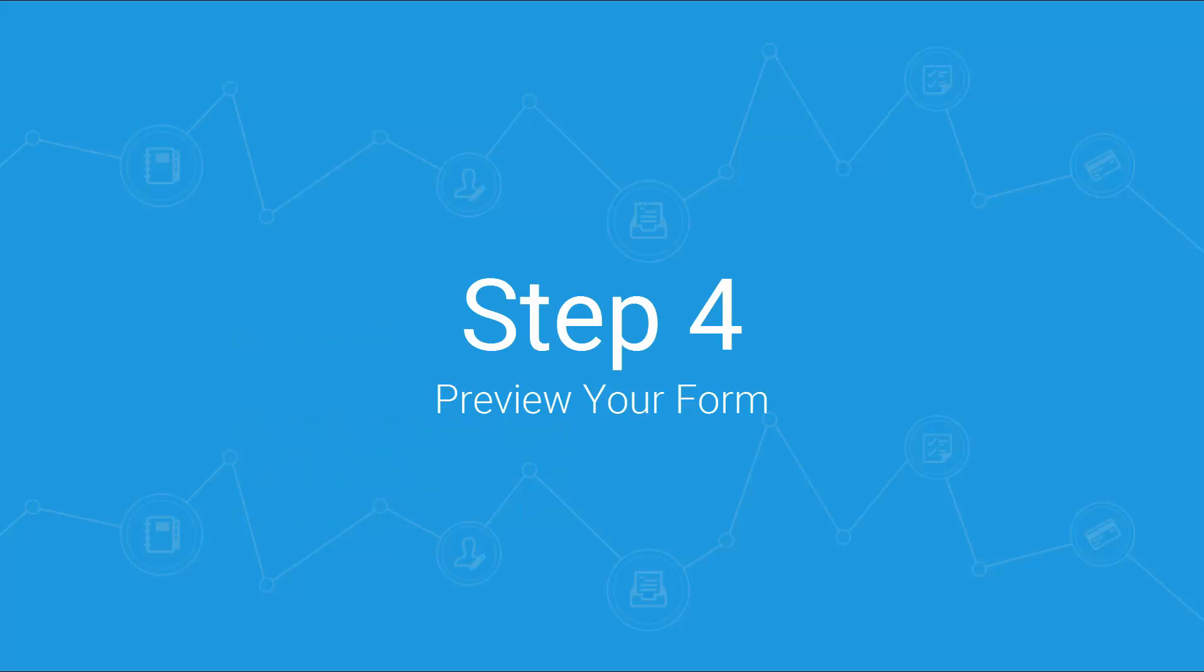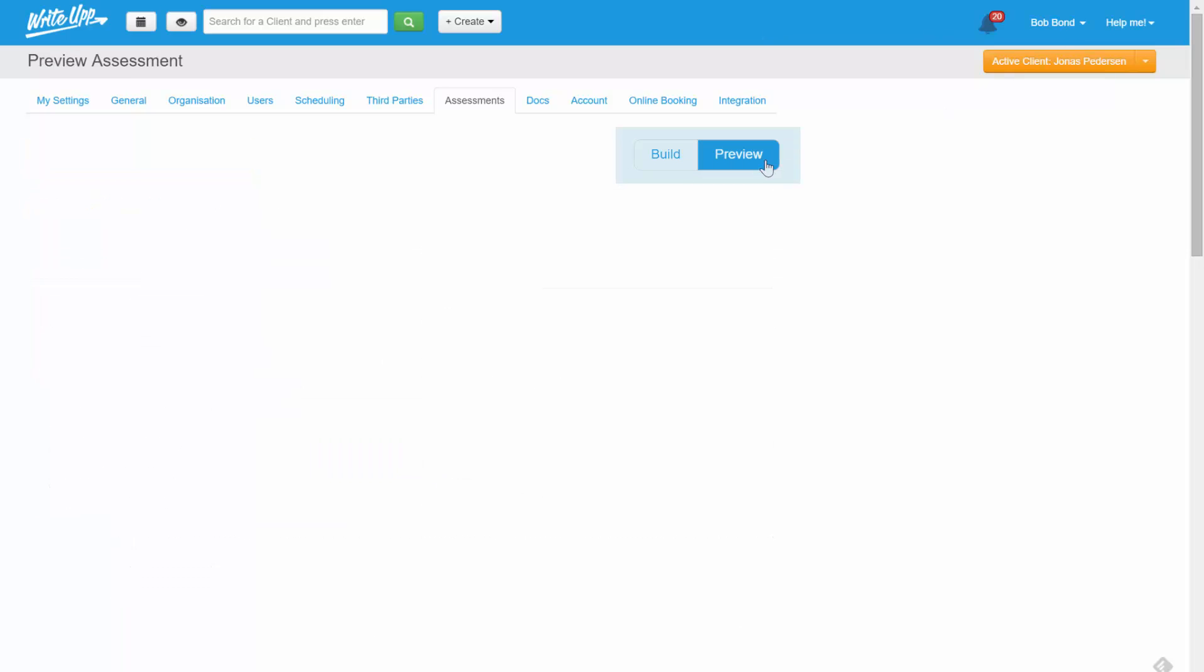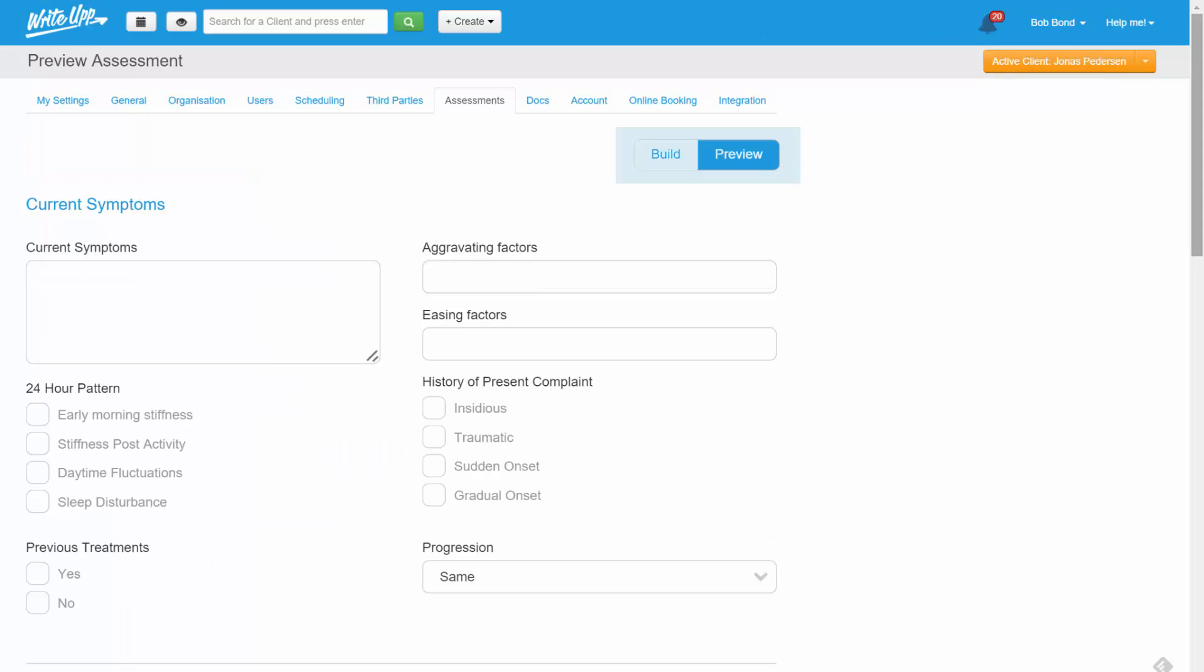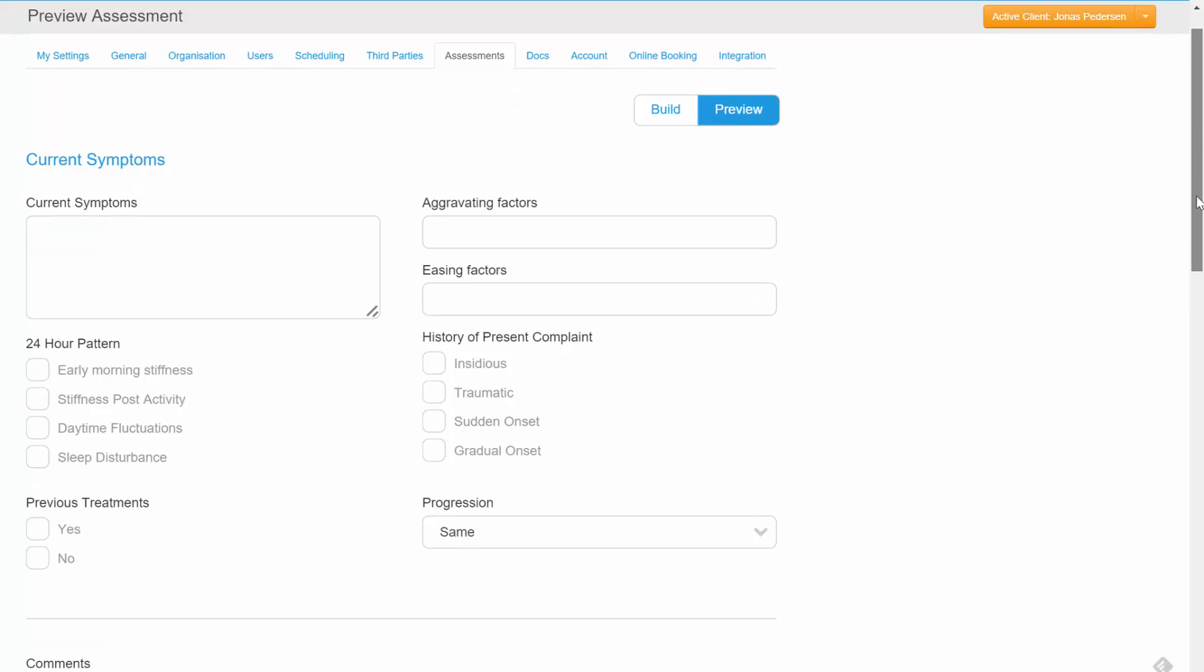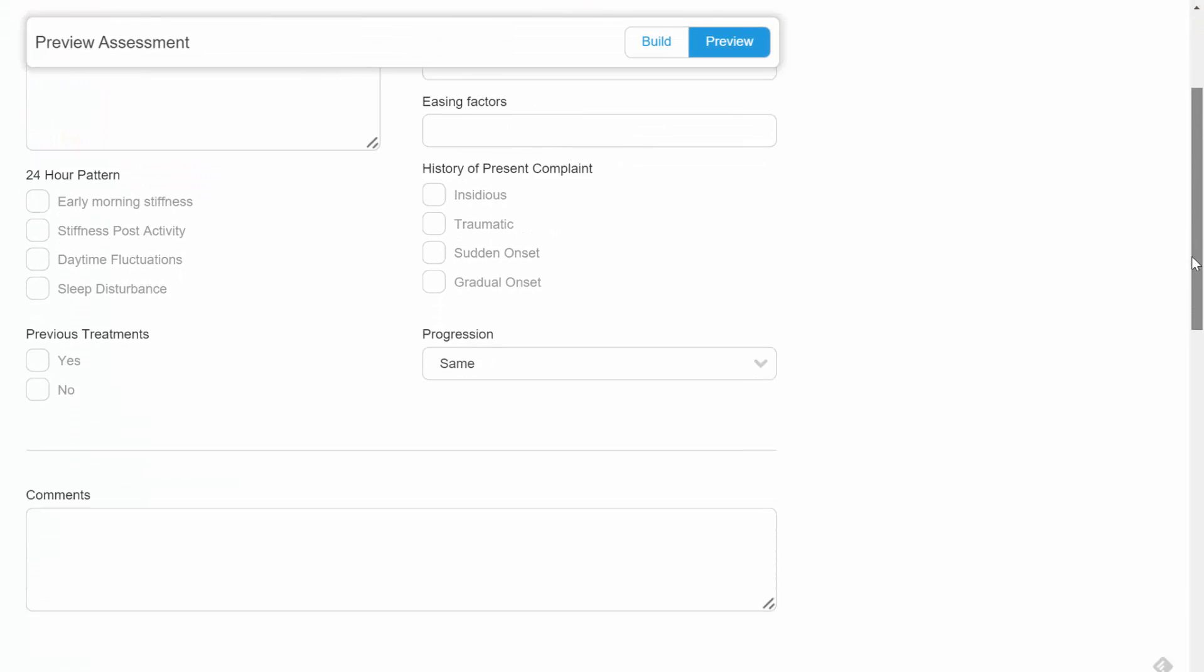Let's finish up by taking a look at the form that we've just built by clicking on the preview button. Obviously, this example has been speeded up in places, but to give you an idea, this short form took about 10 minutes to build.